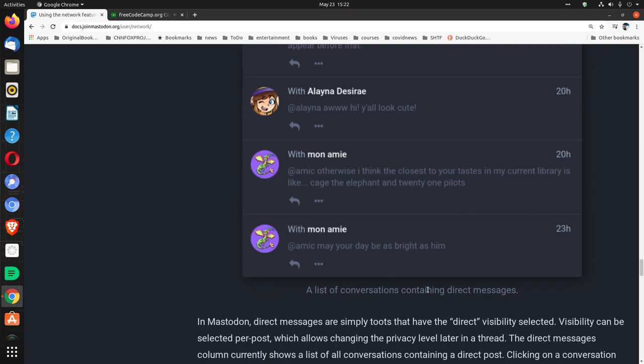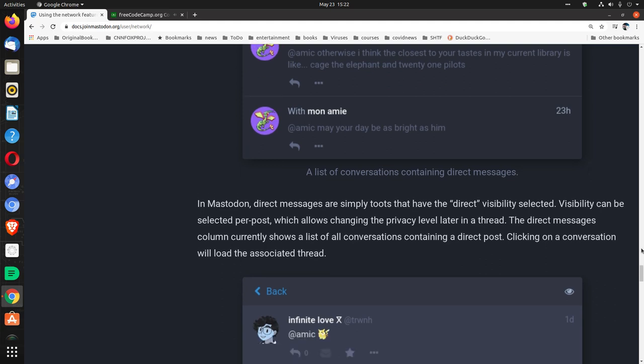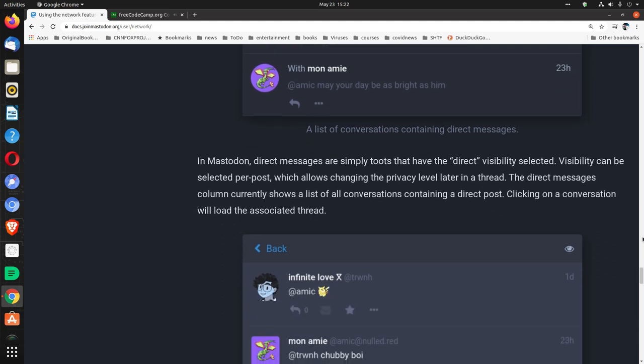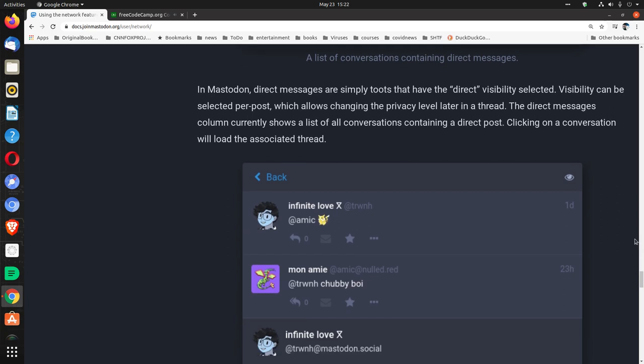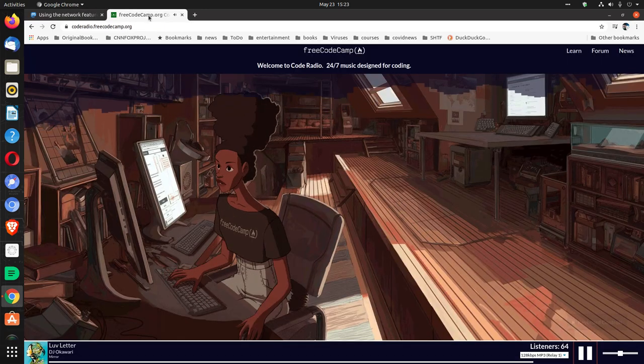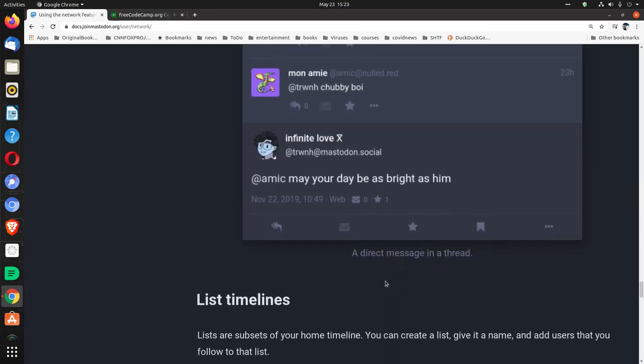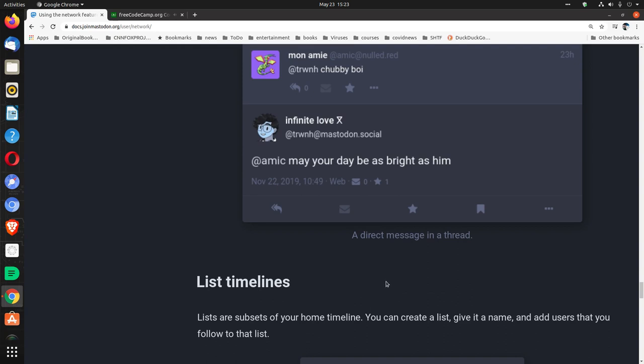A list of conversations containing direct messages. In Mastodon, direct messages are simply toots that have the direct visibility selected. Visibility can be selected per post, which allows changing the privacy level later in a thread. The direct messages column currently shows a list of all conversations containing a direct post. Clicking on a conversation will load the associated thread. A direct message in a thread.